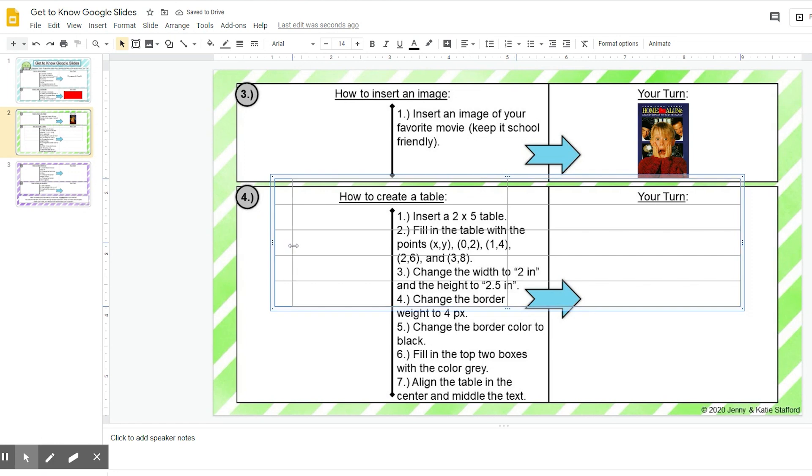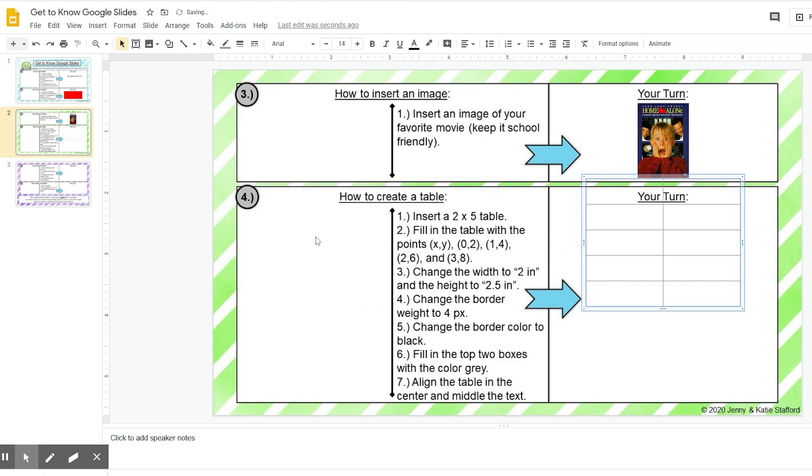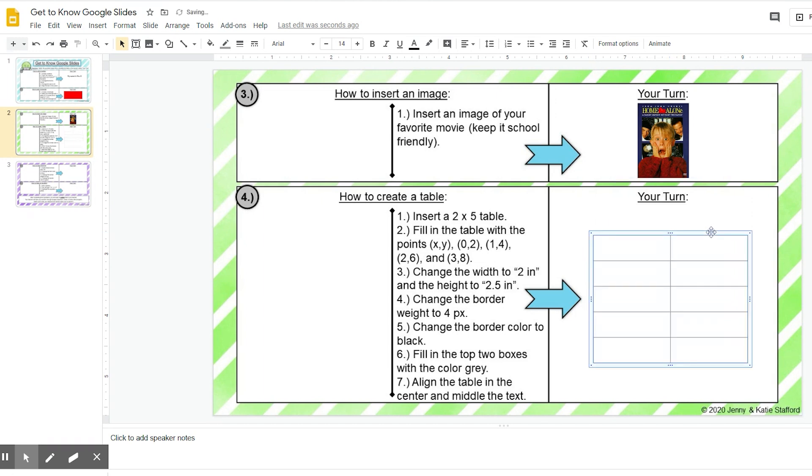Now it inserts it really big, so I'm going to go ahead and just move it over by clicking the three dots right here on the left and dragging it. And then I'm going to go where it shows all four arrows and I'm going to drag that down just so that it's inside my box of your turn.